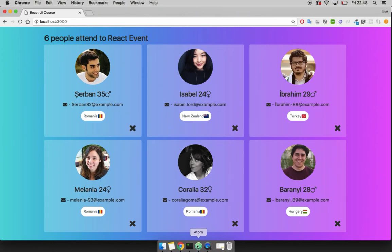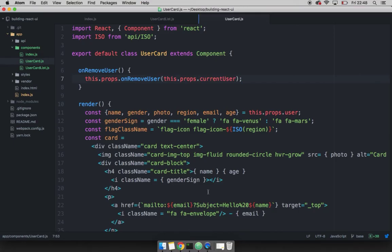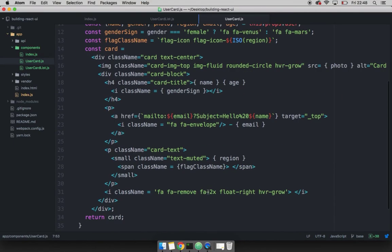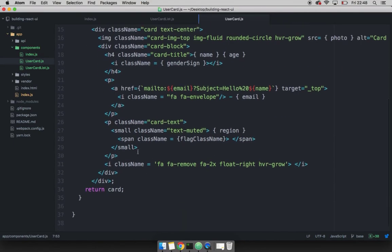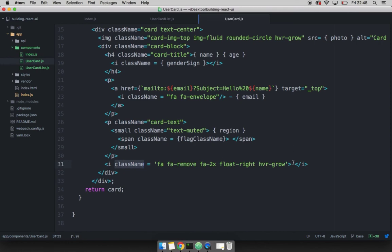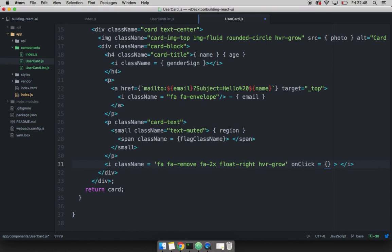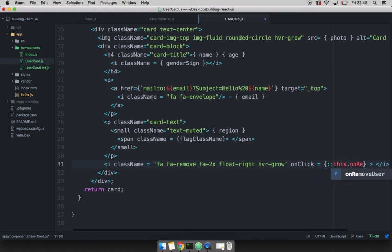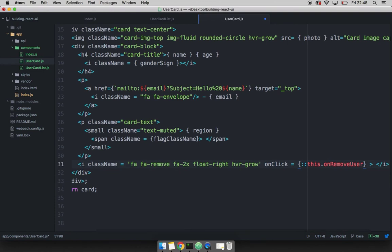So to do so, simply scroll down. And you can see that right here, this is where the button is. And after the class name, simply say on and then click equals to and then we will simply pass the function. So we have to bind to this and I want to say this dot on remove user, just like so. And if I save this.